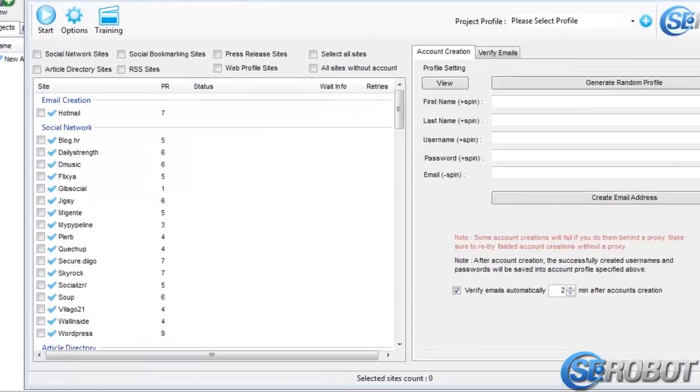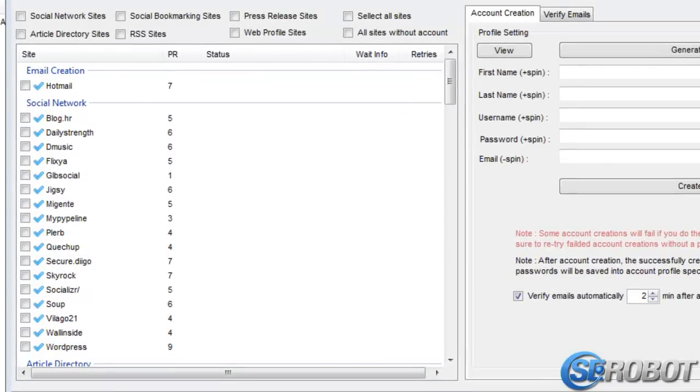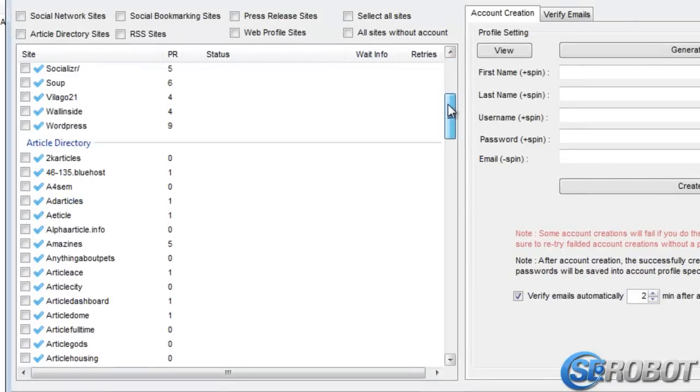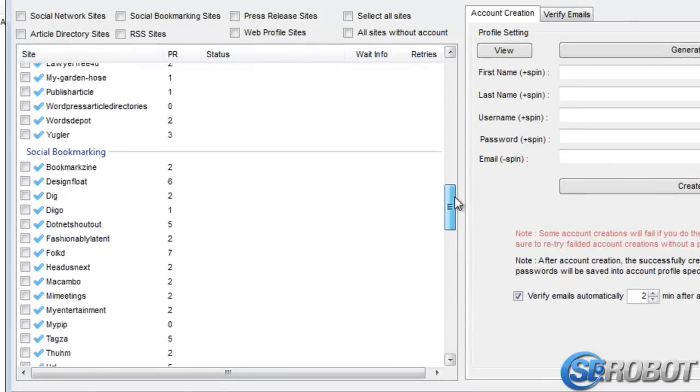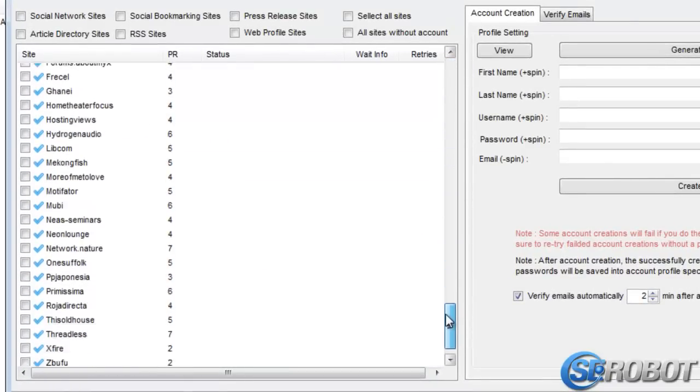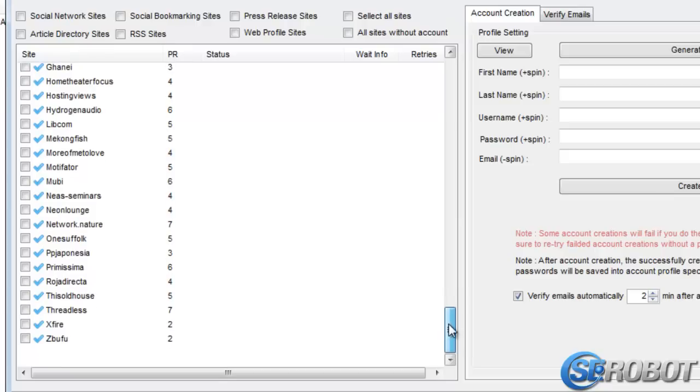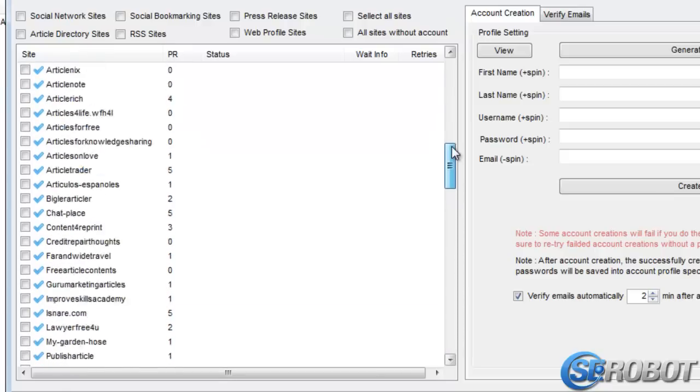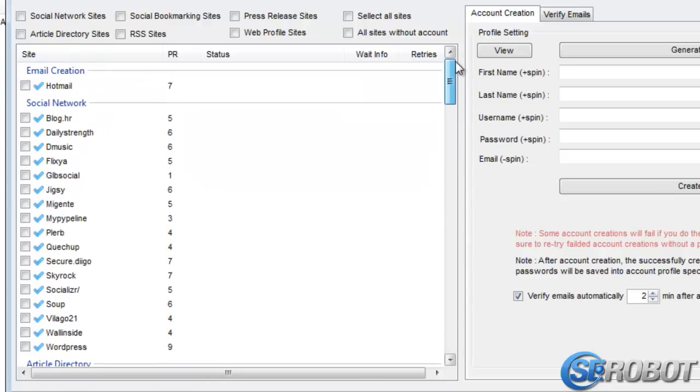On the left, we've got a list of sites that SCRobot supports. If we scroll down, we'll notice a huge list of sites, and there are 125 at the moment of reading. They are all divided into different categories.